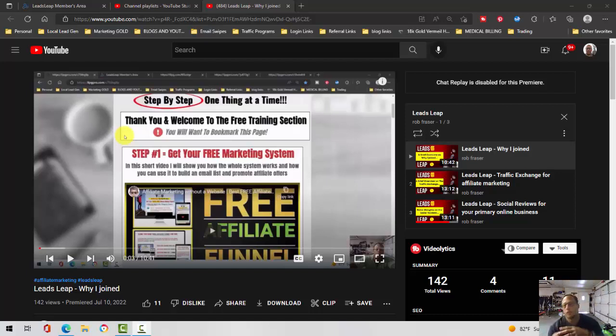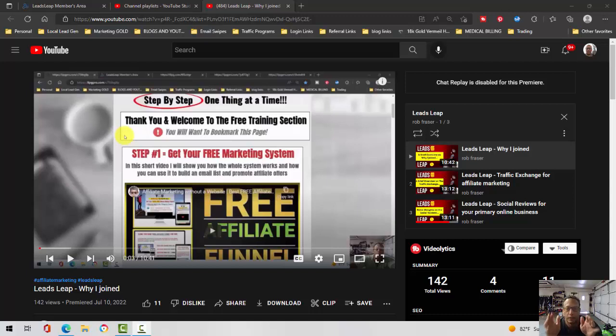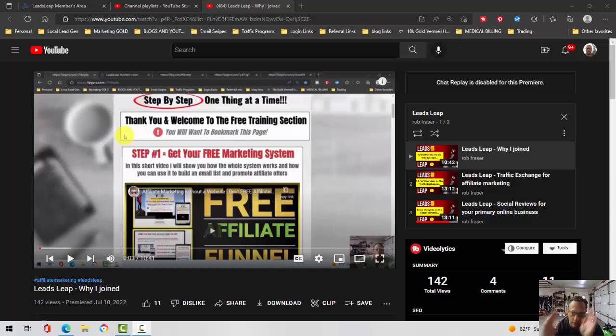Rob Frisier here continuing on with my Leads Leap series. In the description and at the end of this video I'll have a link to my complete series here, so this right here basically is my series.